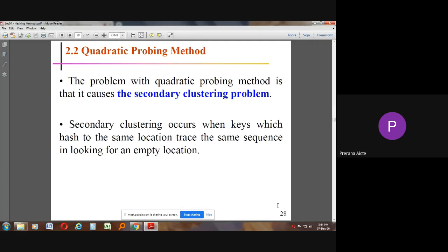The problem with quadratic probing is that it causes the secondary clustering problem. When keys are hashed to the same location, they trace the same sequence in looking for an empty location, which is a significant problem in the quadratic probing method.